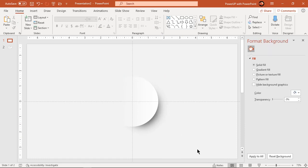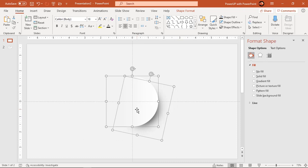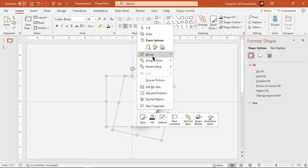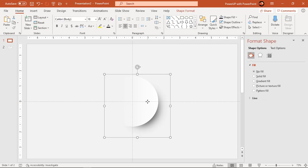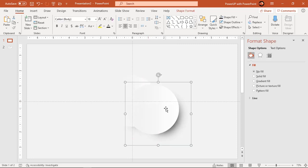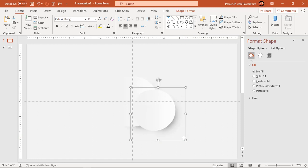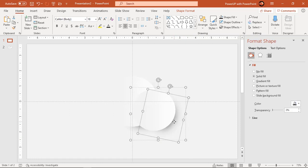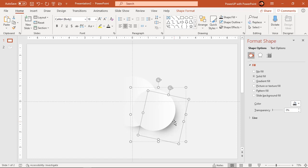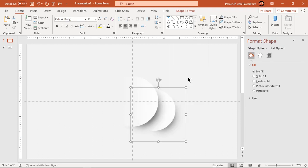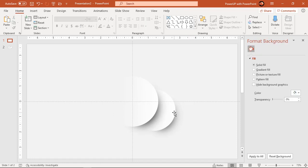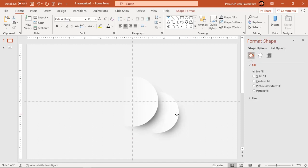Now group these two shapes together and create a duplicate using Ctrl+D. Reduce its size holding down Ctrl and Shift keys and send it to back. When you reduce or increase size, you may see some changes in soft edges, so you have to adjust it again to match your design requirement. Continue creating a few more duplicate shapes and arrange them in a pattern.